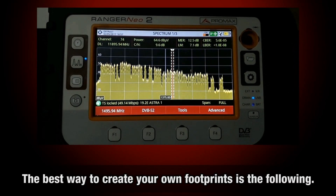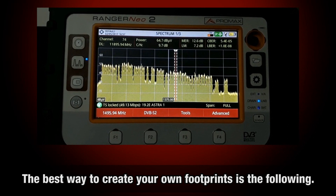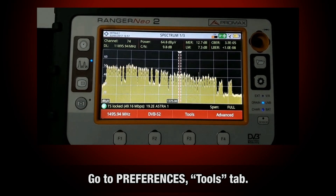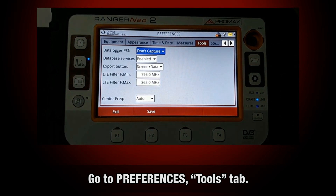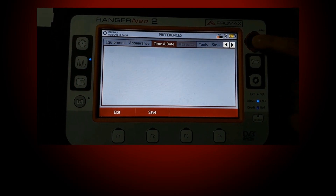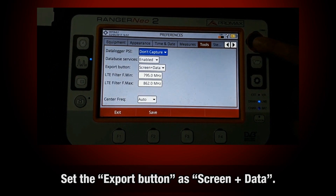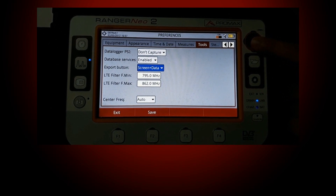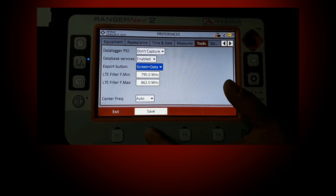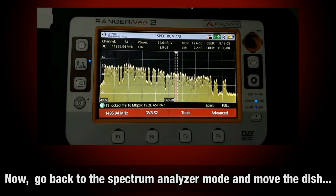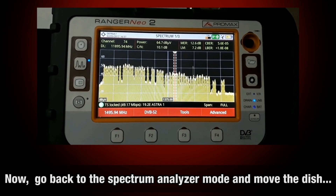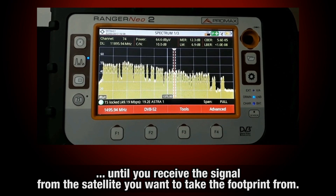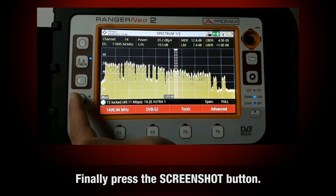The best way to create your own footprints is the following. First, we need to go to the preferences menu, to the tools tab, and select the export button — screen plus data. Now we go back to the spectrum analyzer mode, move the dish until we receive the signal from the satellite we want to take the footprint from, and press the screenshot button.